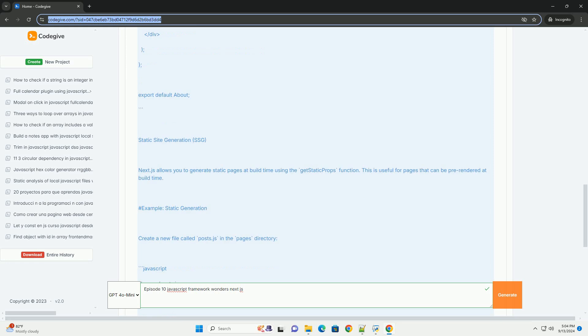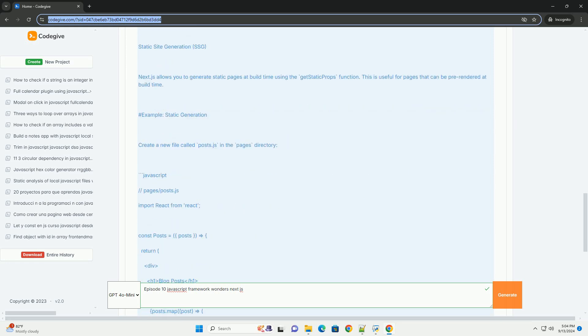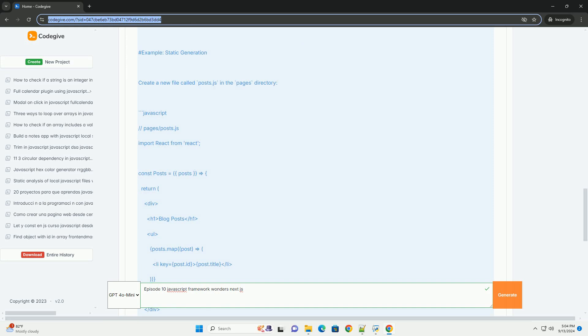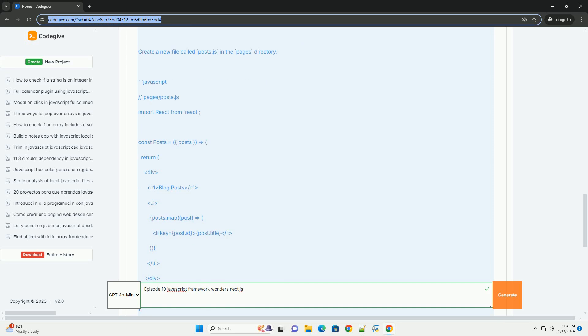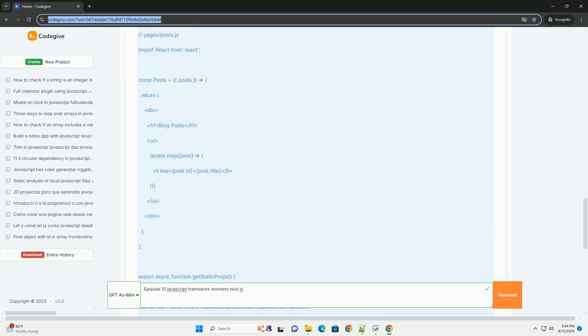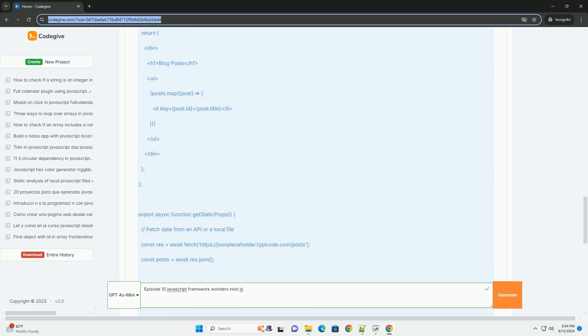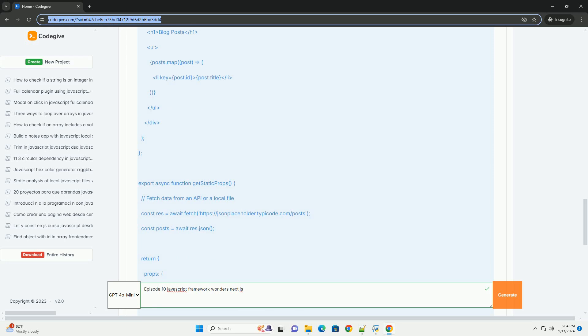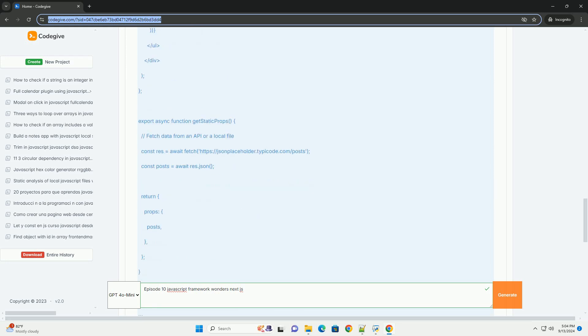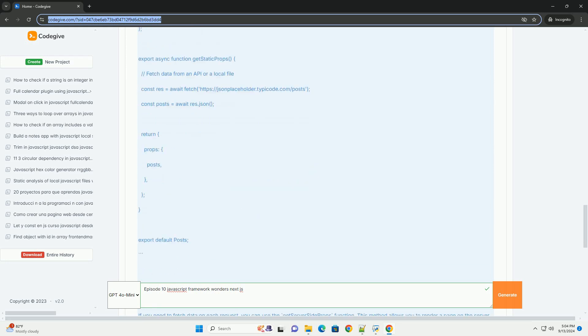These enhance performance and SEO. It emphasizes how Next.js simplifies routing and provides a robust file-based routing system, making it easier for developers to manage their application's structure.